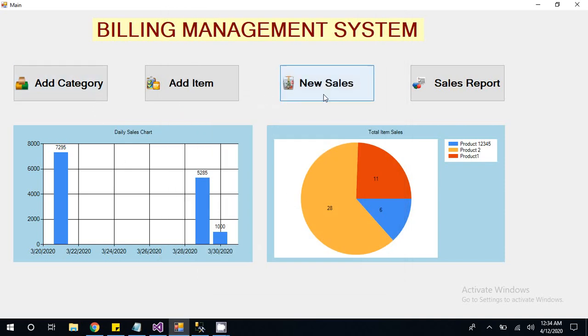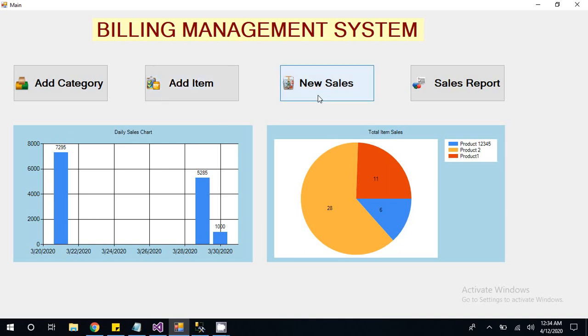So three parts we have done. First we have added category, second we added product or item, and then we created one sale. And after that you can see your sales report.